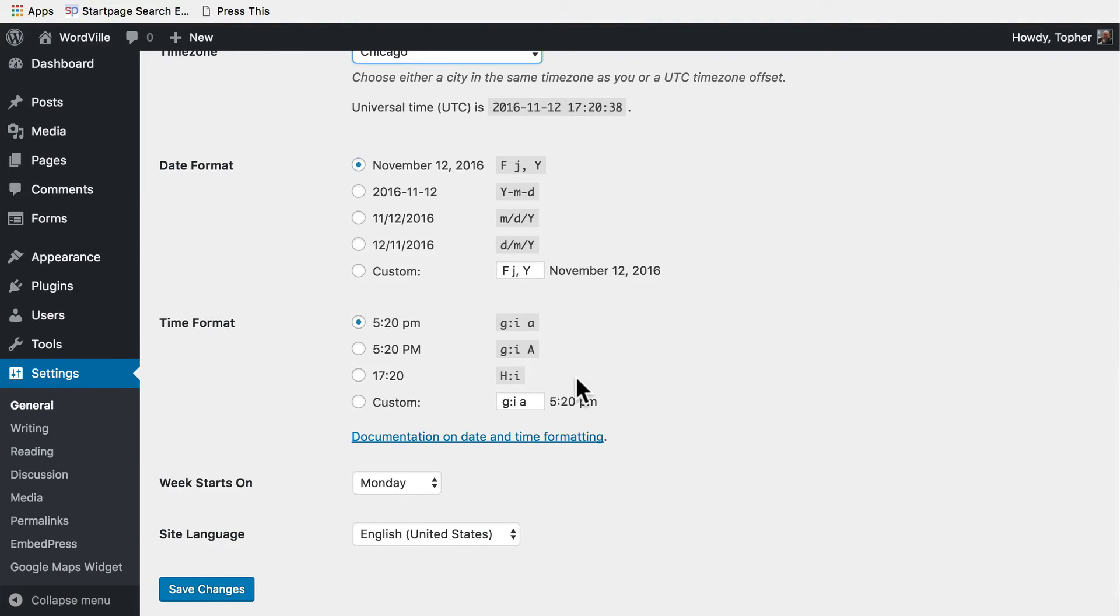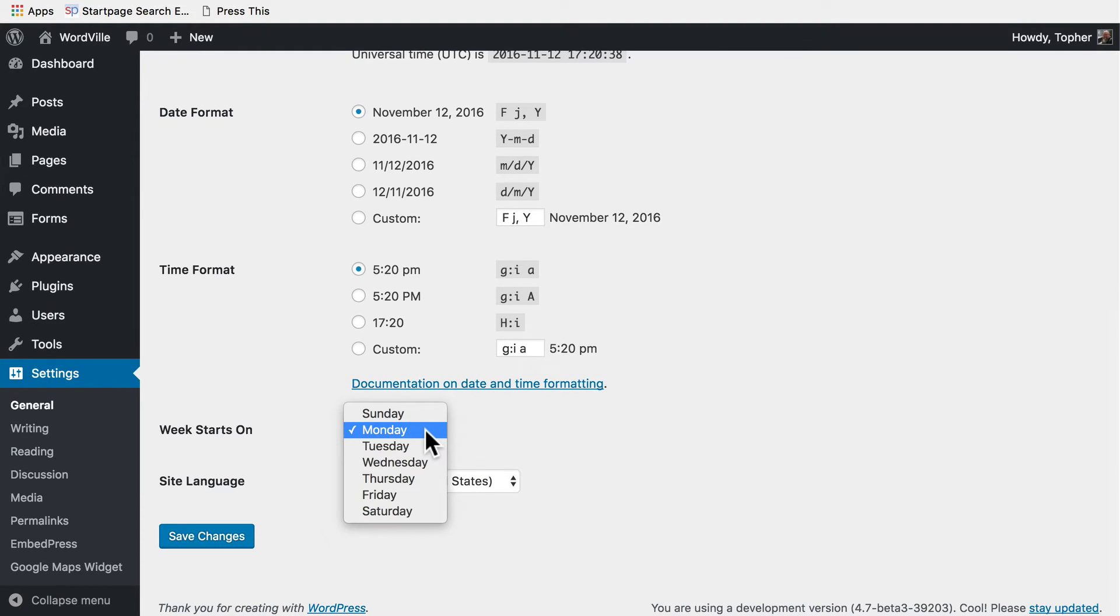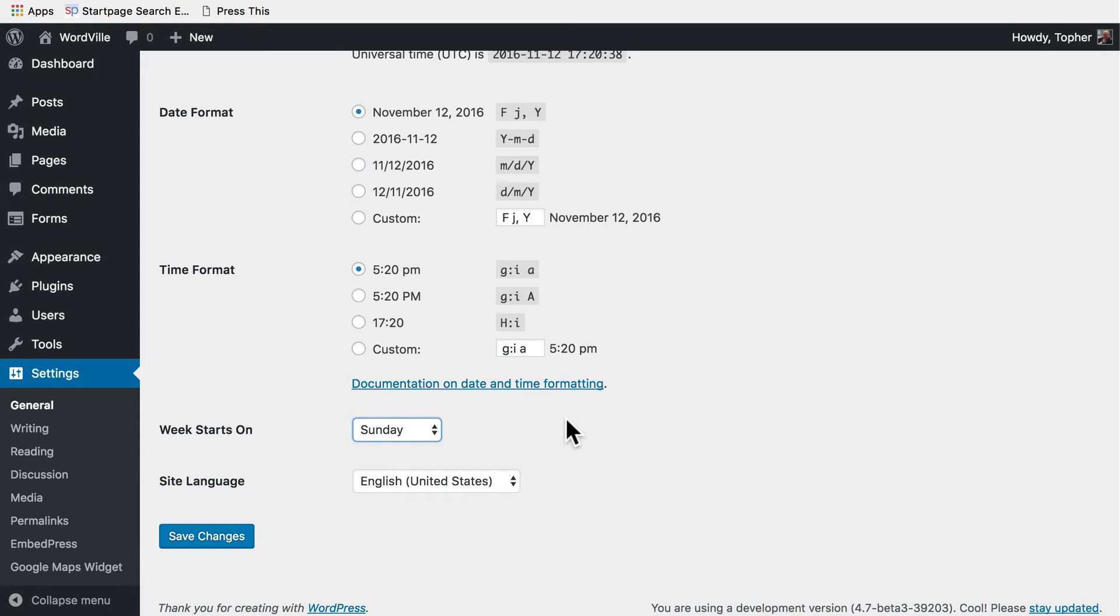Then we have date and time format, and this is simply how dates are printed on the front of your site. They don't really impact when things publish or anything like that. So this is personal preference. What day of the week the week starts—I like Sunday.